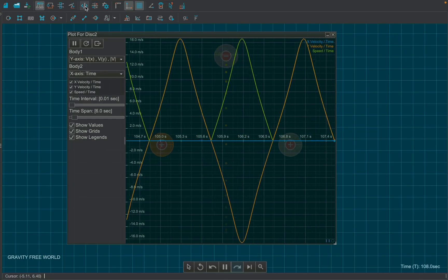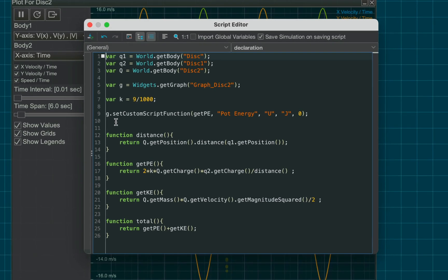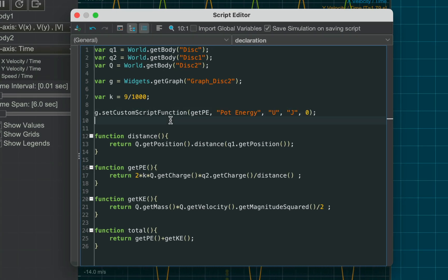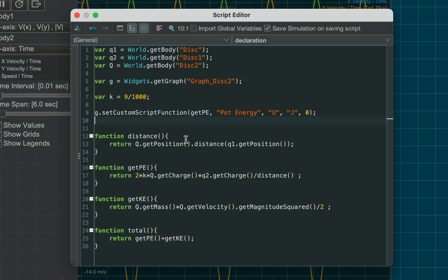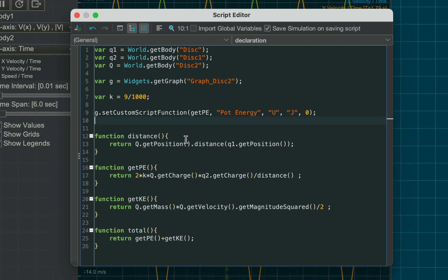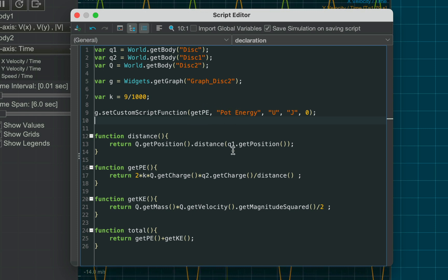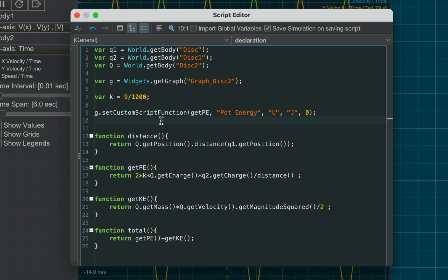Moreover, Somphi allows you to plot any custom graph using just a few lines of code. Use the set custom script function, which requires four parameters. The first one is the function you want to plot, in this case potential energy. The next three are labels for the graph: its name, symbol, and unit. Finally, set the index as zero for now.